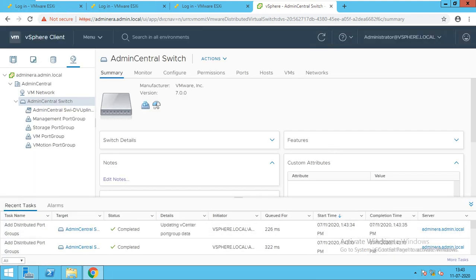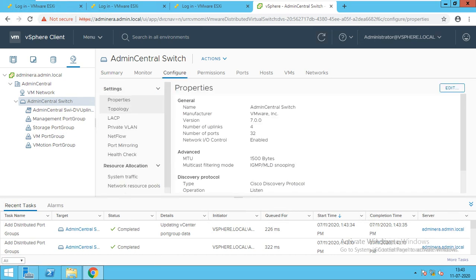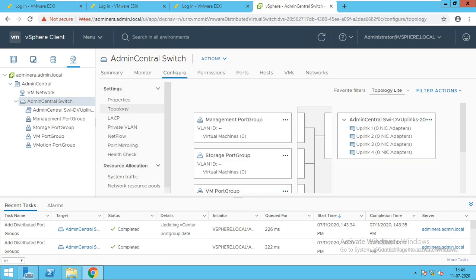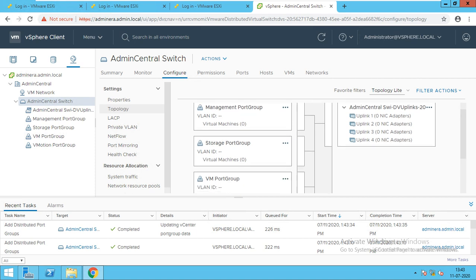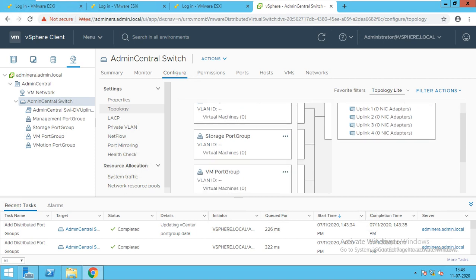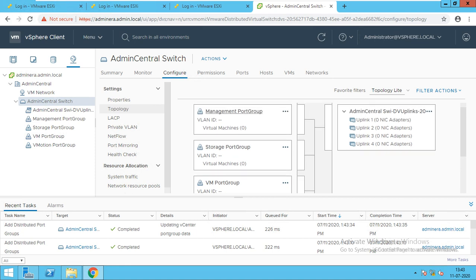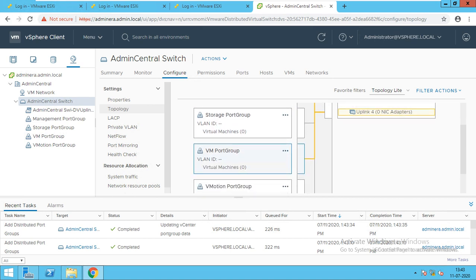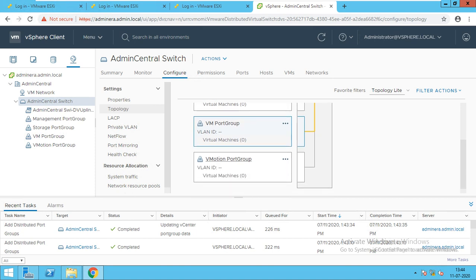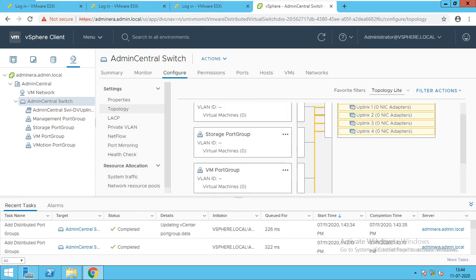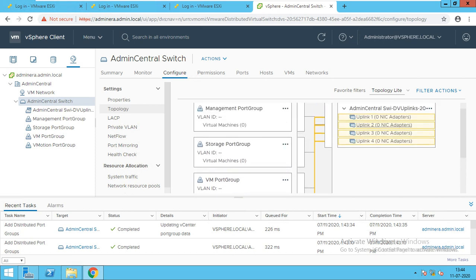Now all the port groups have been created. We will go to configure and then to topology. You can see I have multiple port groups and if I select on them they are connected to all uplinks. What I want is to use only two uplinks, not all four. I am going to use only the first two uplinks; the other four I will mark as unused for future use.